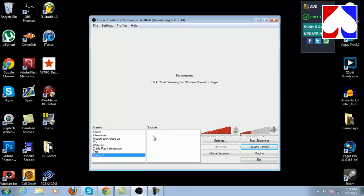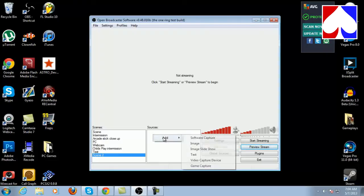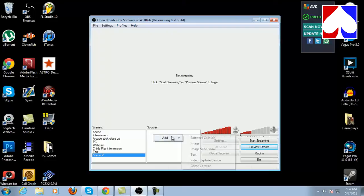Your sources are what's going to be inside the scene. You right-click in the sources window and highlight 'Add.' If you're running a capture card that can be picked up internally — like a Blackmagic, AverMedia Game Broadcaster HD, or AverMedia Live Gamer HD — you can use it as a direct source. Otherwise you would use game capture or window capture, which you could also use as a monitor if you have a dual monitor setup.